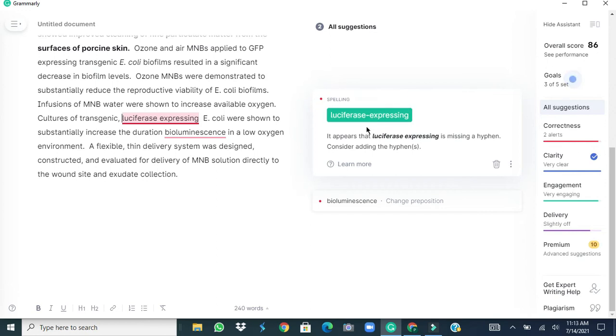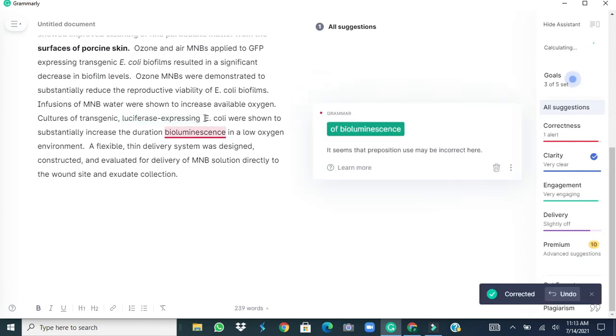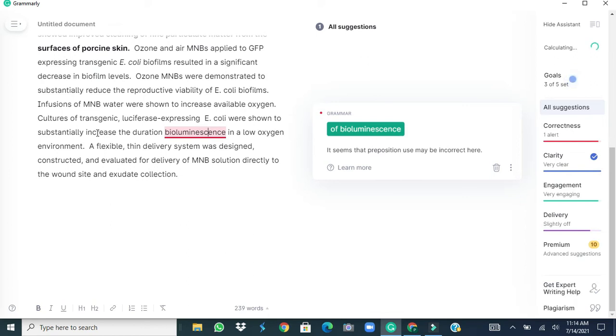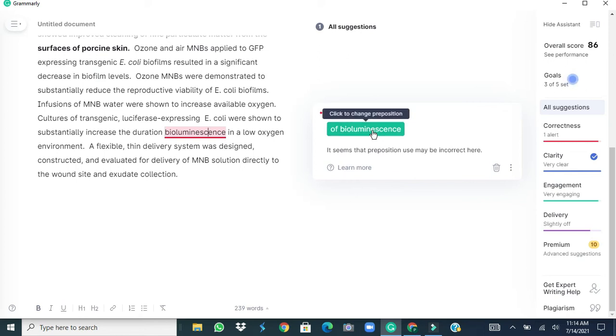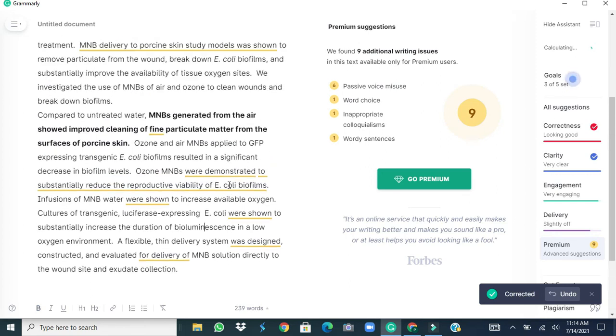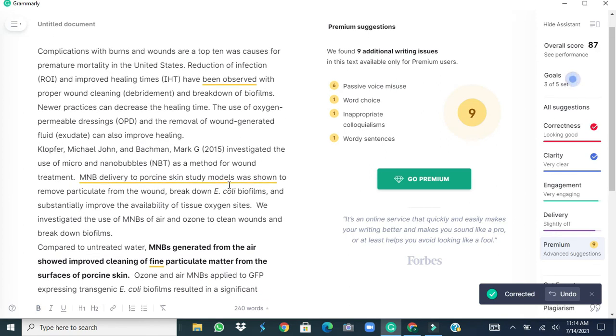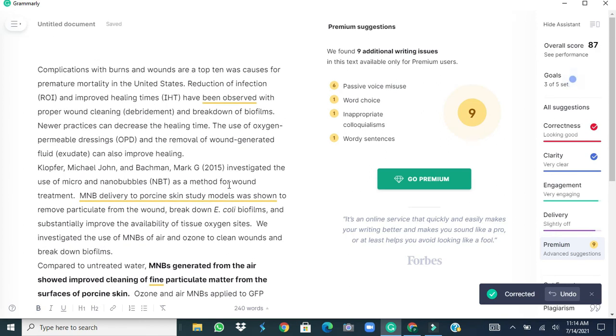Next suggestion is luciferous expressing, that means both these words should be joined together by the help of a hyphen, fine. If we read this sentence, E. coli were shown to substantially increase the duration bioluminescence, automatically the idea comes that it should have word of, proposition of should be added and we accept that.